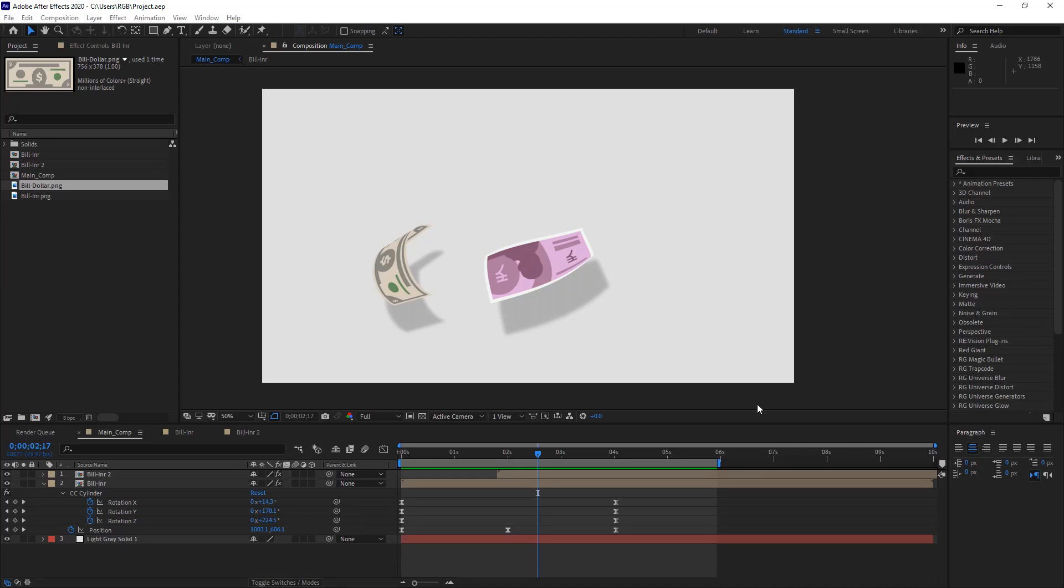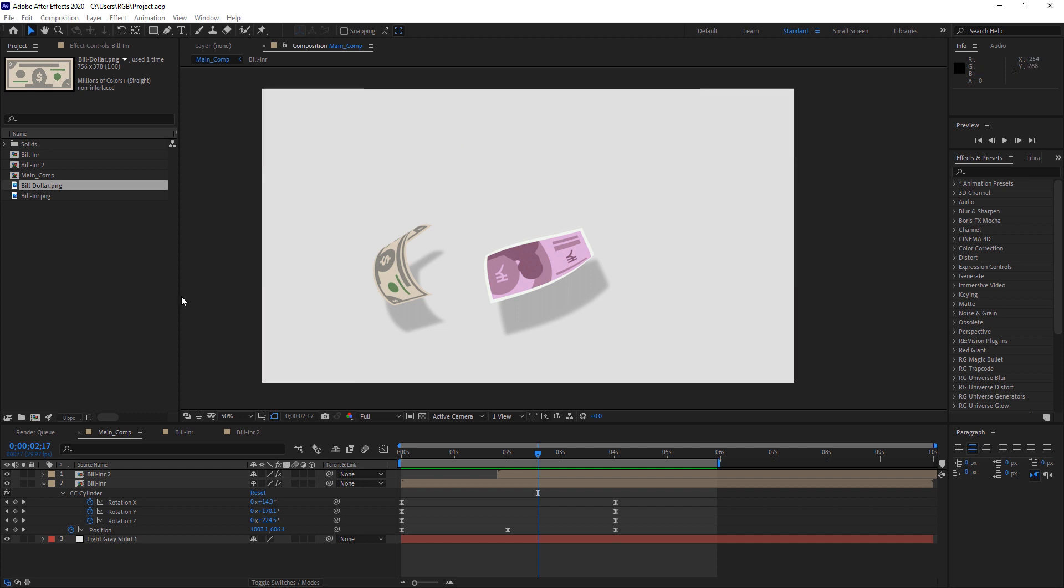Hey everyone, welcome back to the channel. Today we are going to create this motion graphics animation from scratch, and I will explain all the steps that are required to create this. So let's have a look at the final preview first.